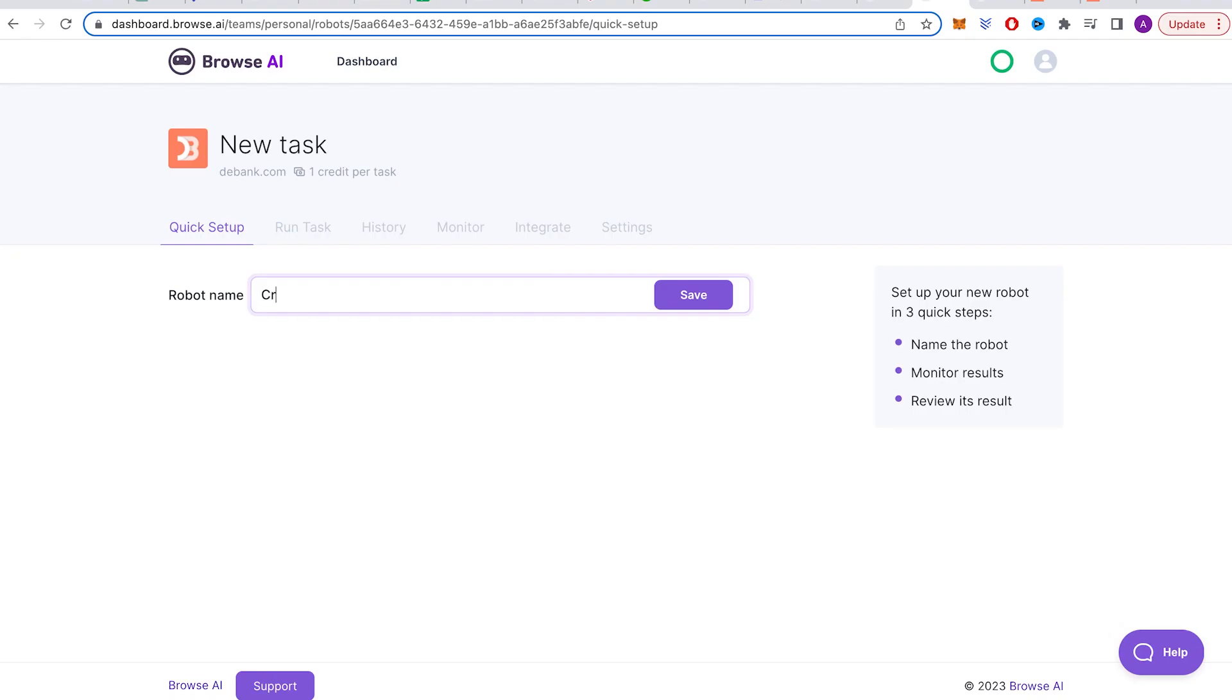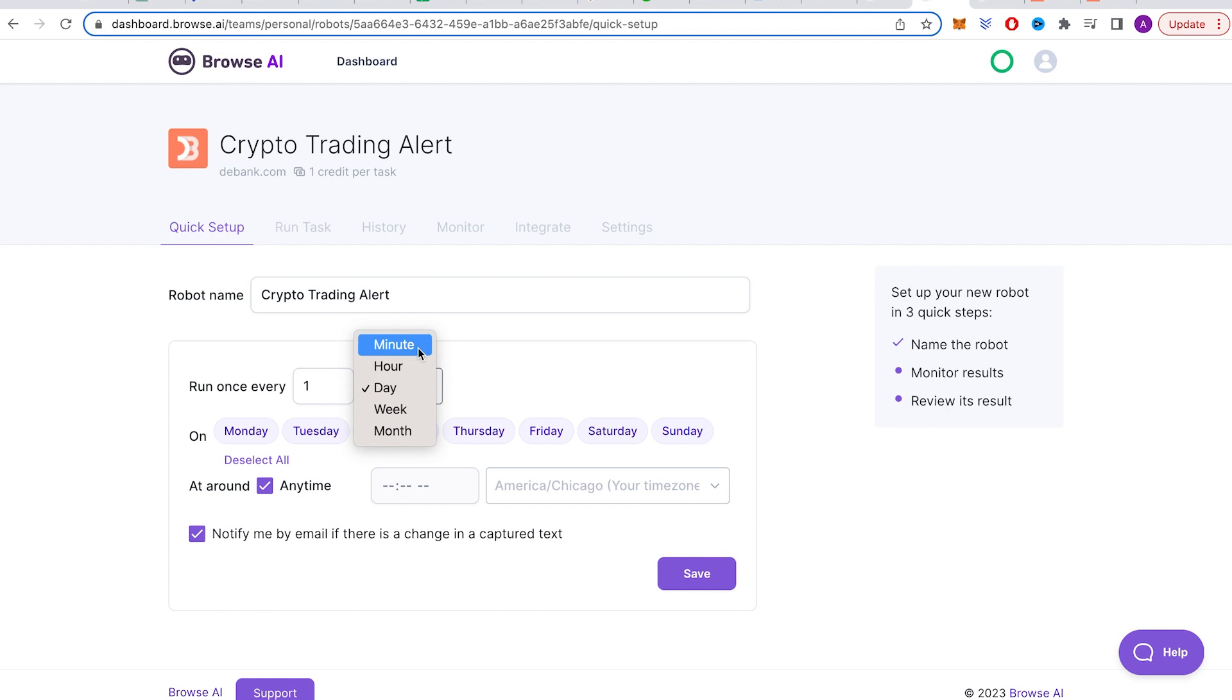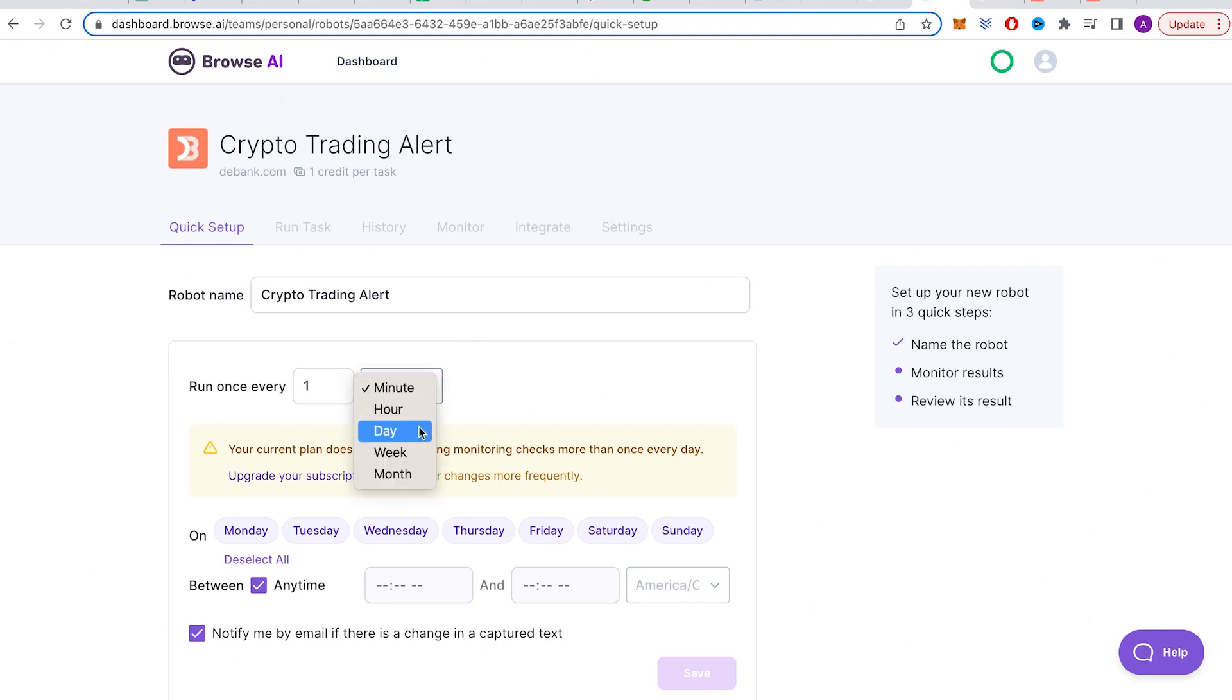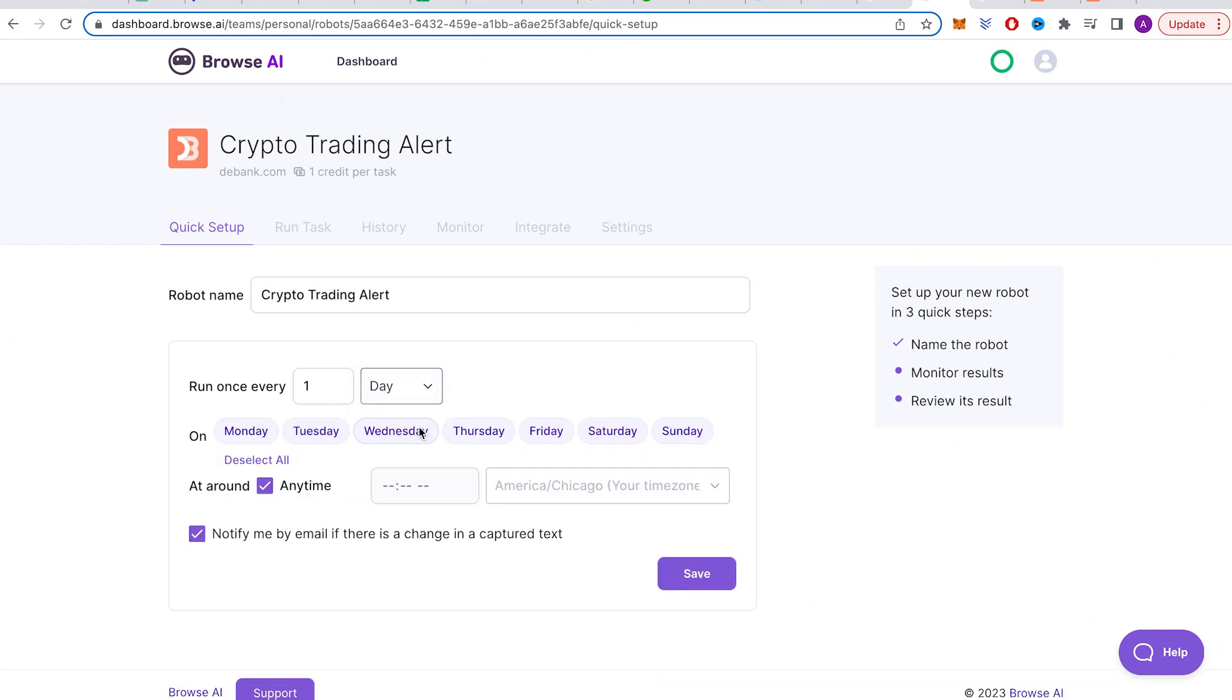Now, finish recording, then make a name for your brand new robot. Then, you can choose how often you want the robot to check the website for updates. I'll call it Crypto Trading Alert. If you're using the free version, unfortunately, you can only make the robot check the site once every day. But, for many things, that should work just fine. If you decide to go for the paid version, you can get updates every hour or even every minute.